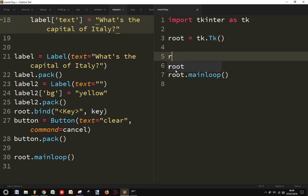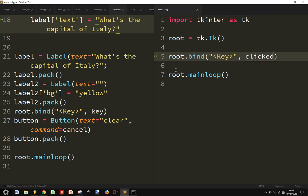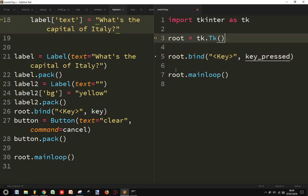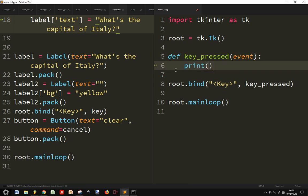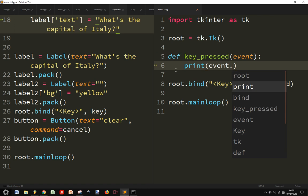Now I will bind the key event to my window and I want to see which key is pressed. So I'm going to define my key press with event and then I want to print event.char.